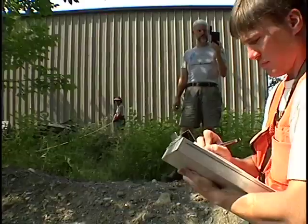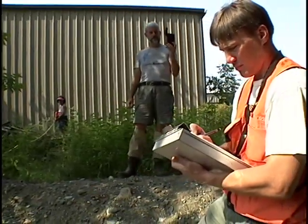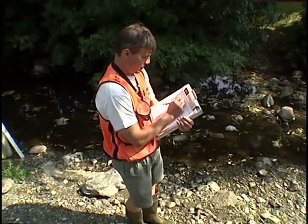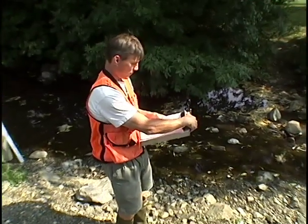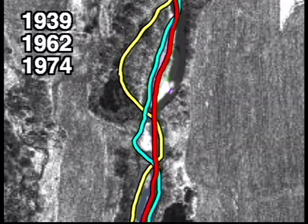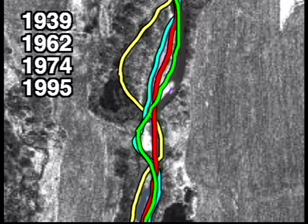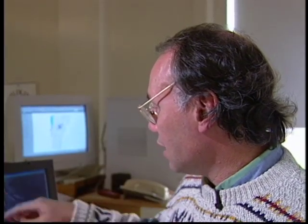We send out survey crews who actually take positions of buildings that are common to all the aerial photography. This is an example of several overlays of aerial photos — a 1939 photo, 1960s, 1970s, and 1990s photos — actually digitized, put in a computer, and laid one on top of the other.